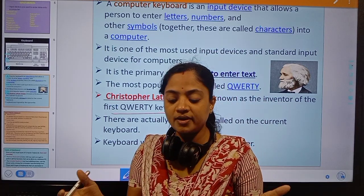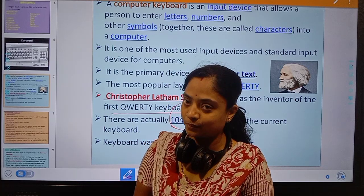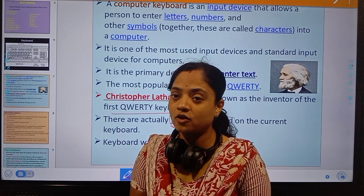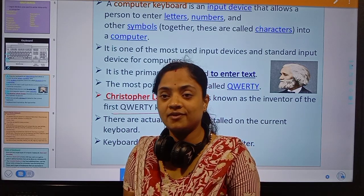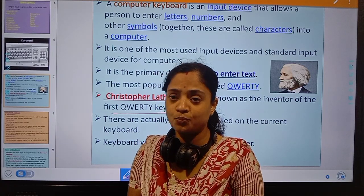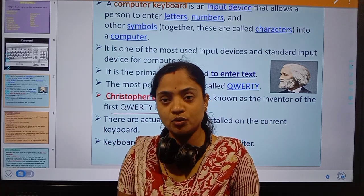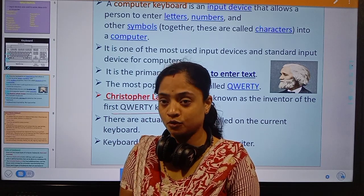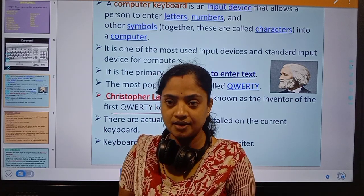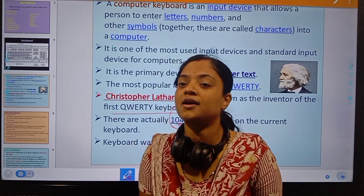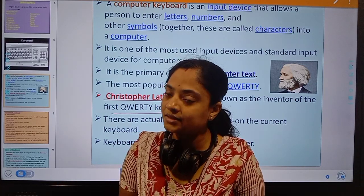There are actually 104 keys installed on the current standard keyboard. In the market today, there are different types of keyboards available for different purposes. The basic standard keyboard containing numbers 0 to 9, alphabets A to Z, symbols, cursor control keys, spacebar, enter key, shift key, and caps lock — all these basic keys make up the standard computer keyboard to input data.